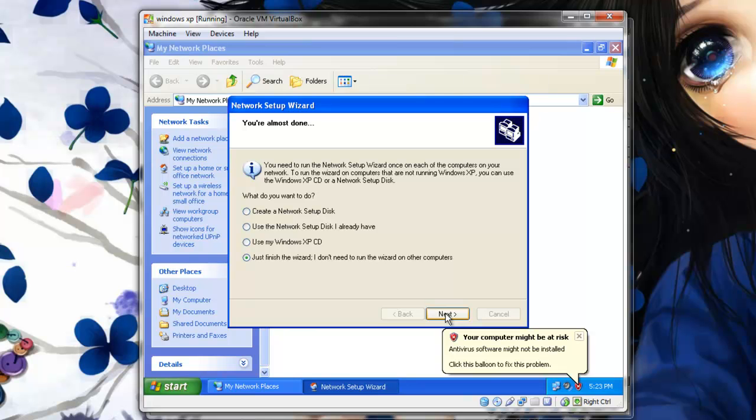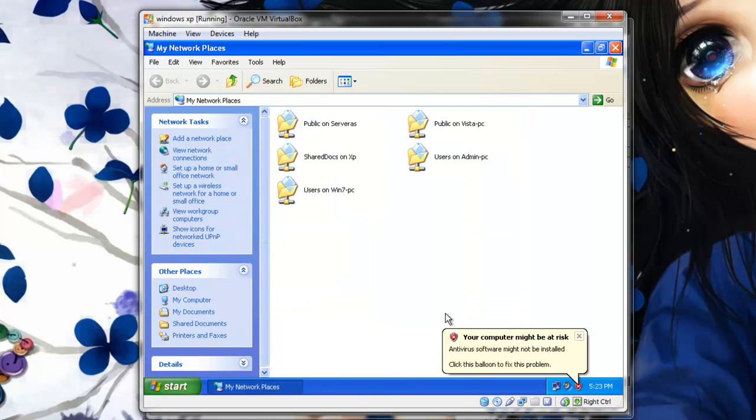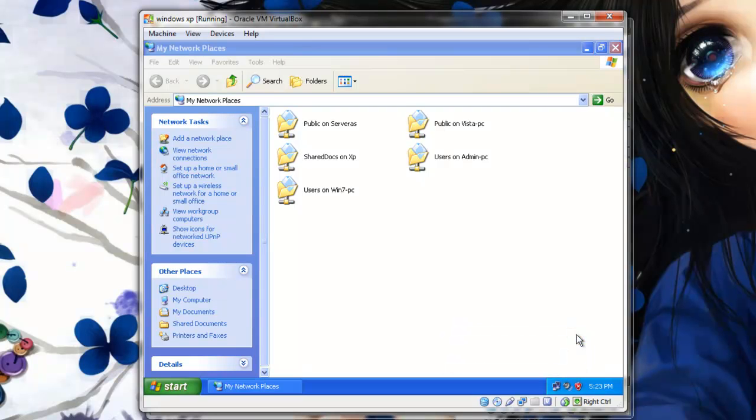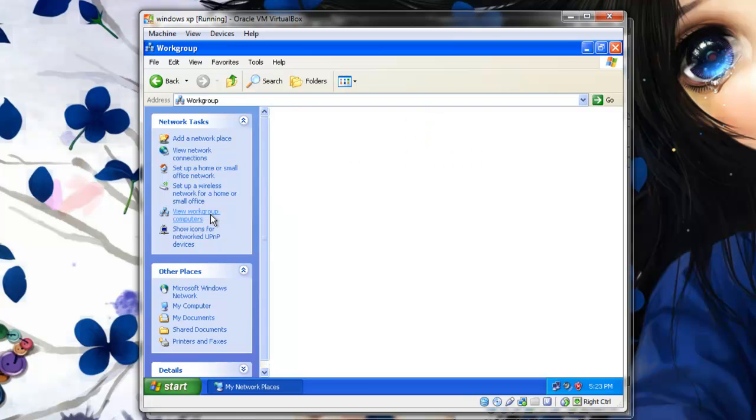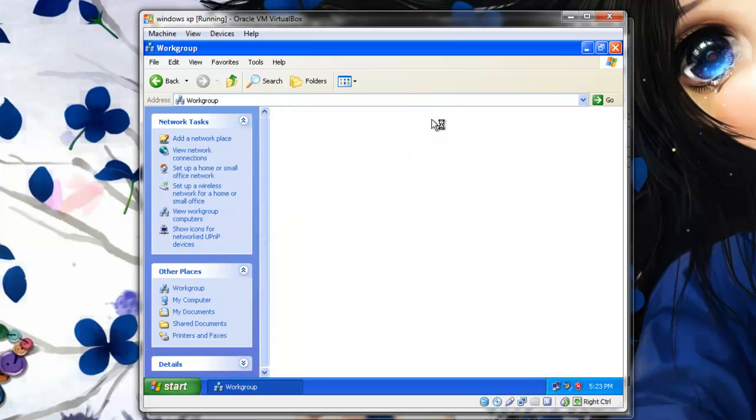And finish. The setup should be complete and now you should be able to see all the computers on your network. Let's select View Workgroup Computers. And as you can see these are all computers on our network.